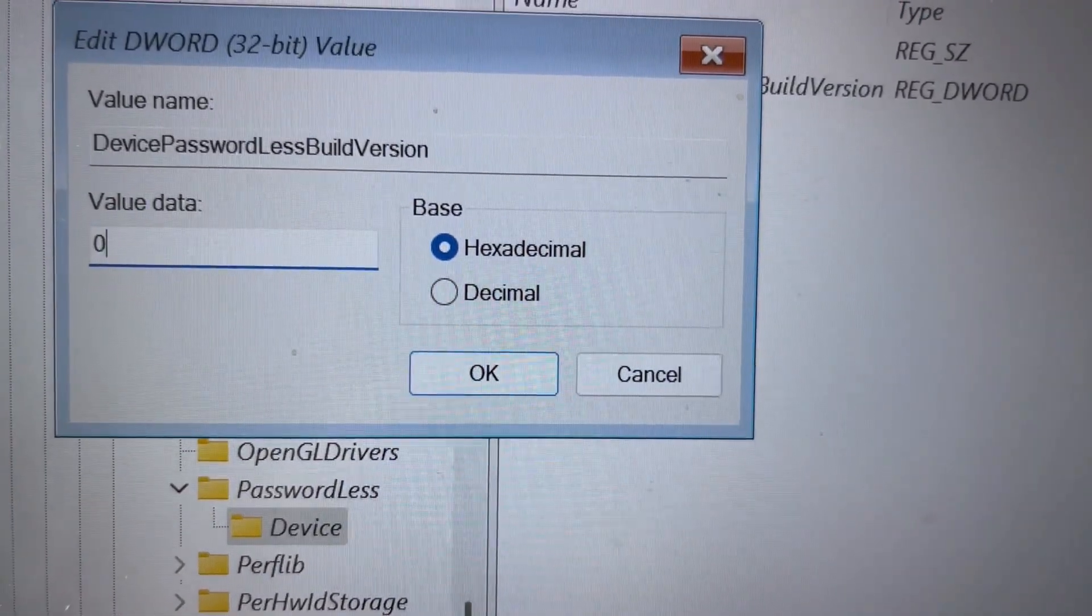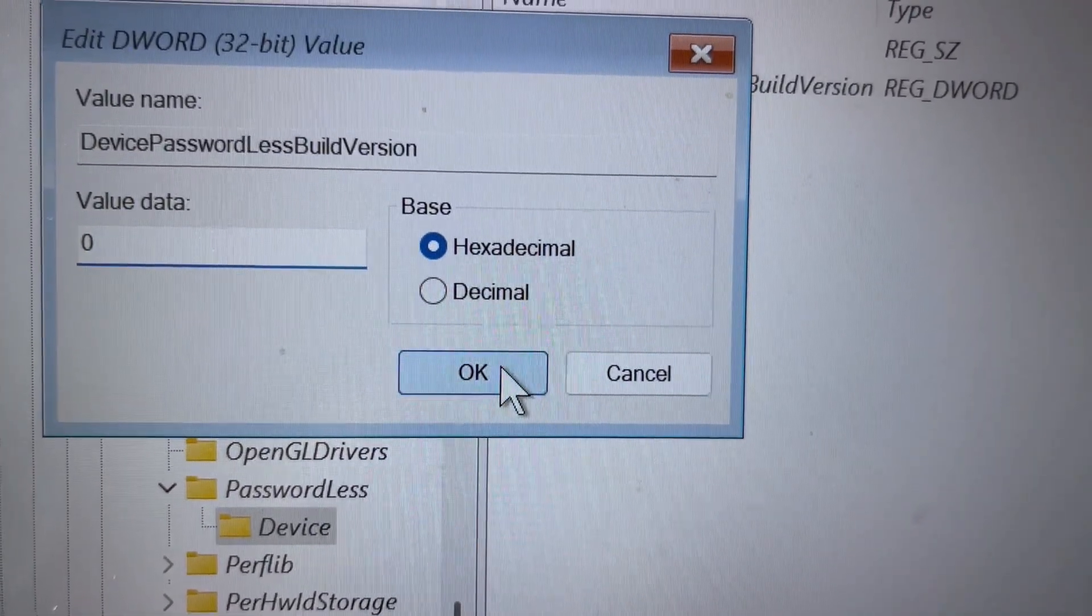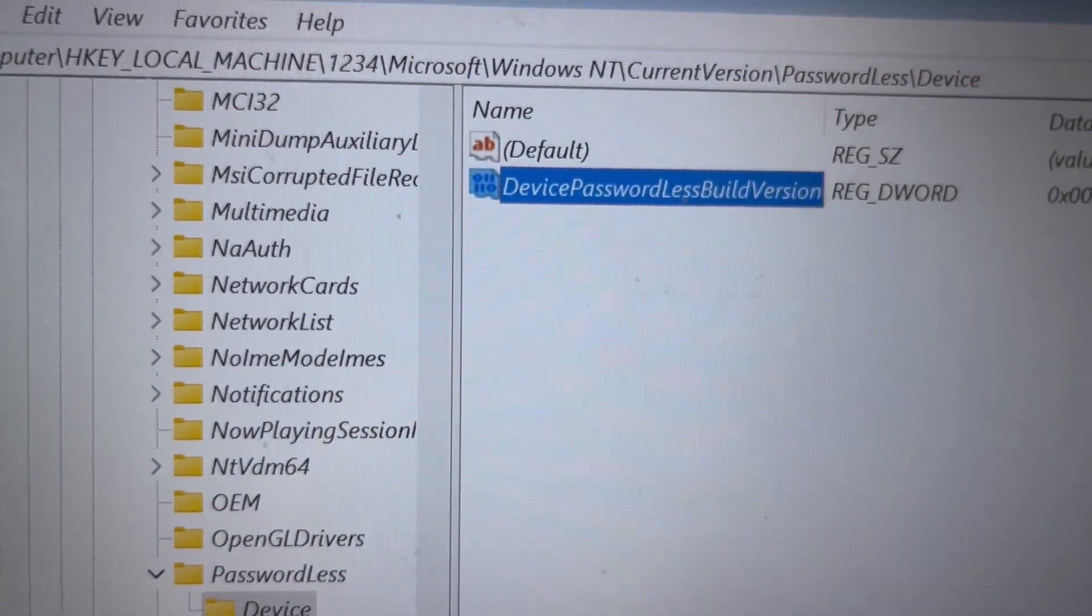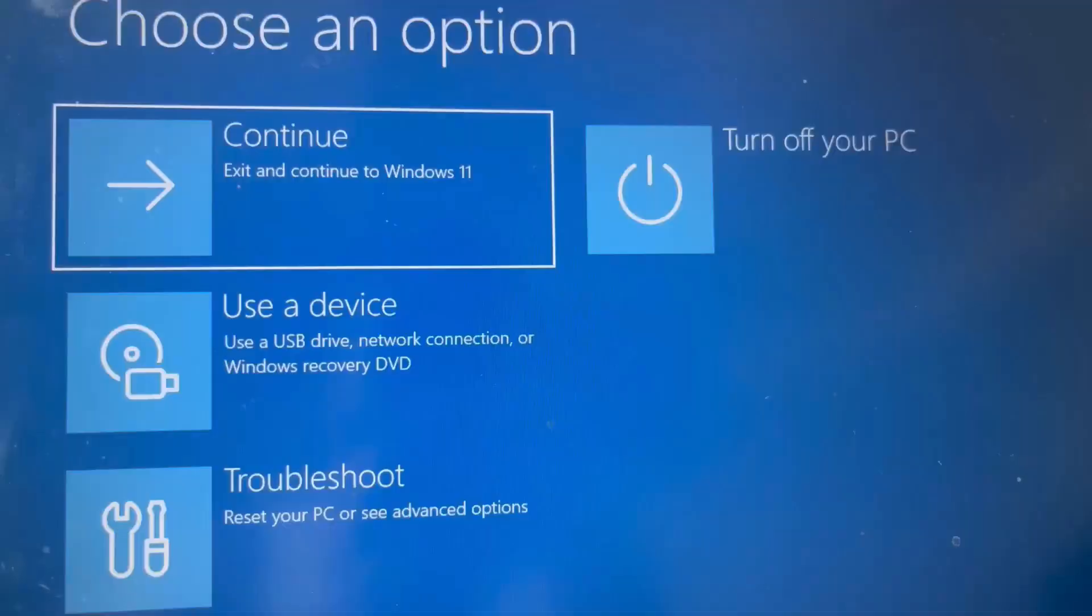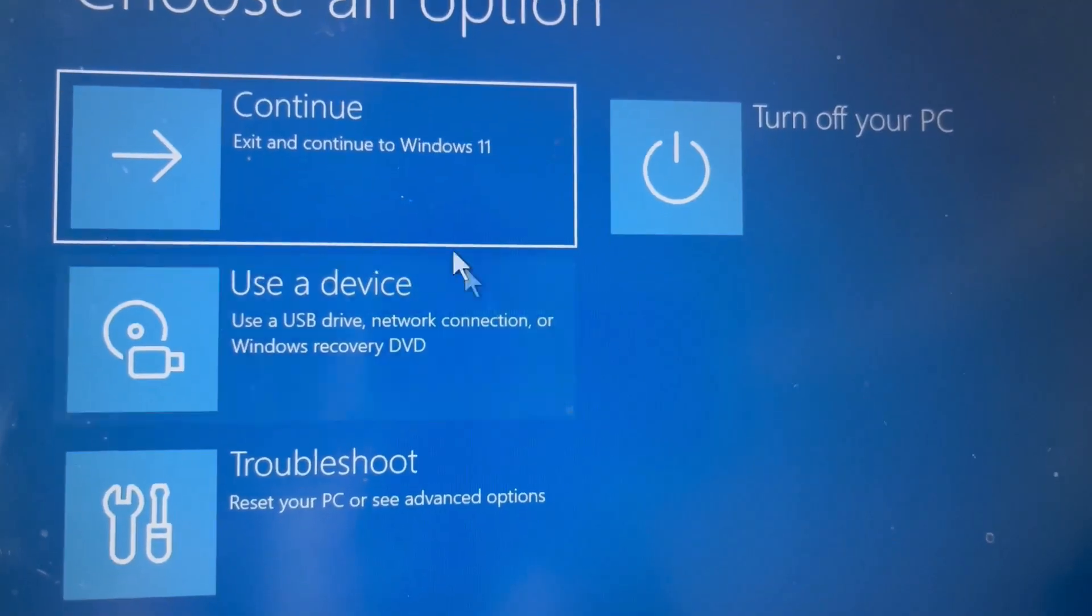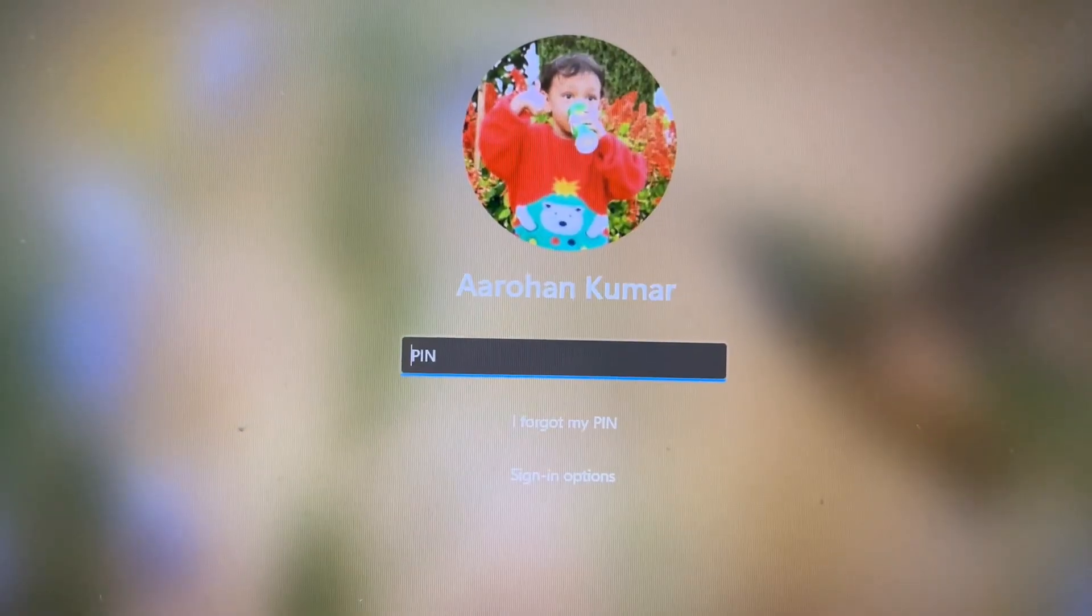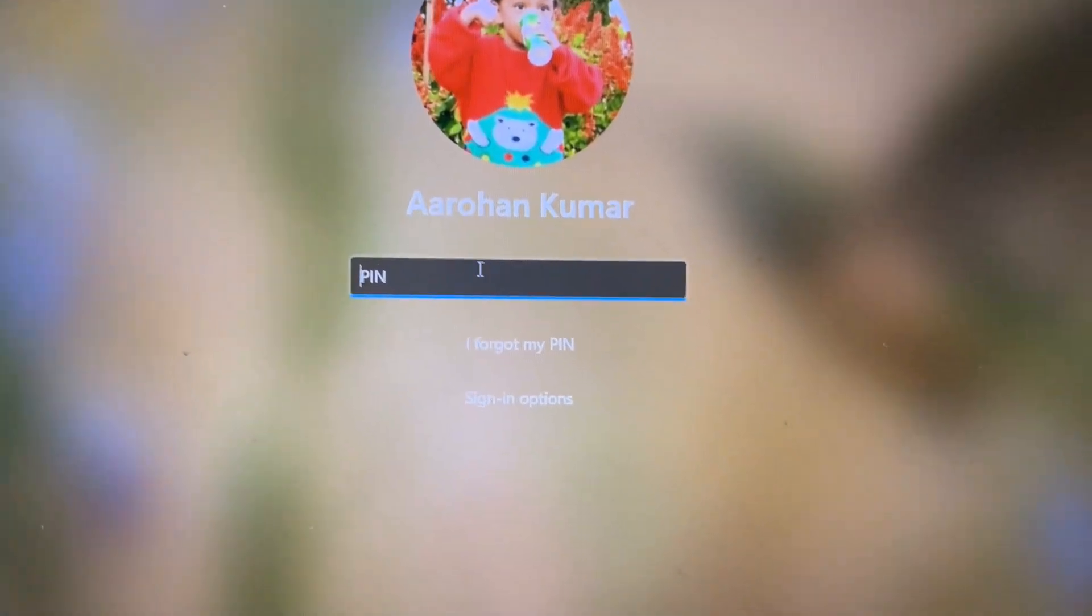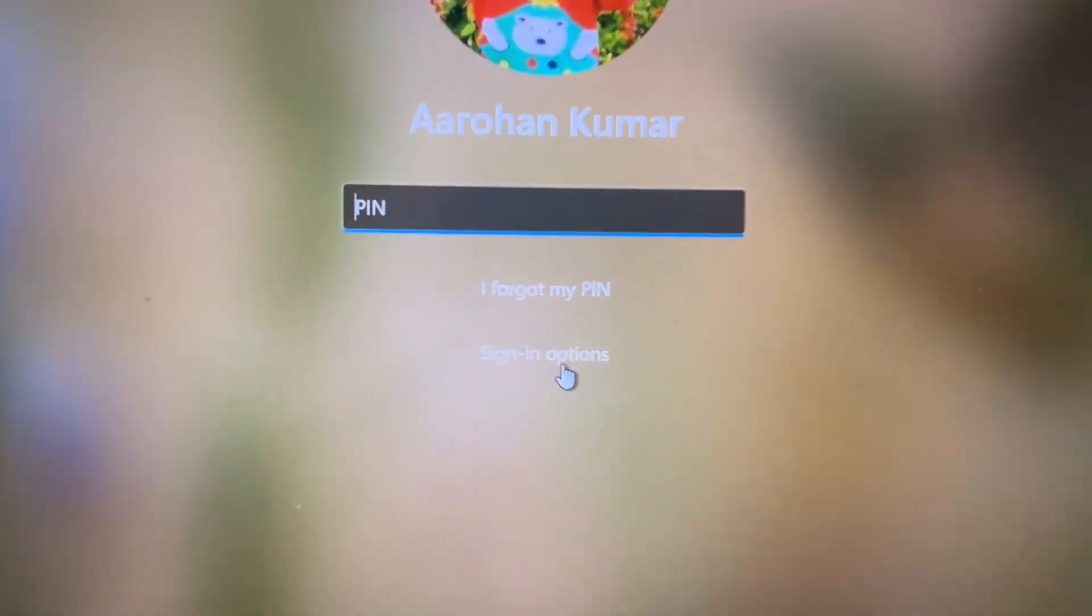Restart your computer. Close all Command Prompt windows and continue. When your computer restarts, you'll see sign-in options.